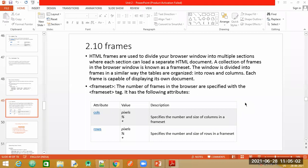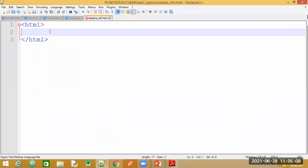Let us understand all these things with examples. Before we start the journal program let us first do the basic part using frameset. You should remember that when making use of the frameset tag, you should not specify the body tag. Either the body tag will be there or the frameset tag - you should not use both together.